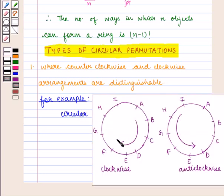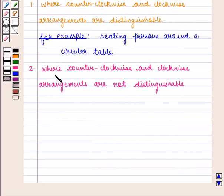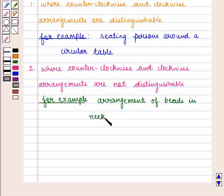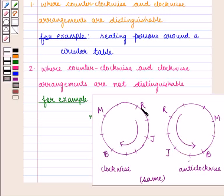The clockwise arrangement of objects and the anti-clockwise arrangement of objects are distinguishable in some cases. In other cases, such as the arrangement of beads in a necklace, the clockwise and anti-clockwise arrangements are not distinguishable, meaning their arrangements would be the same.